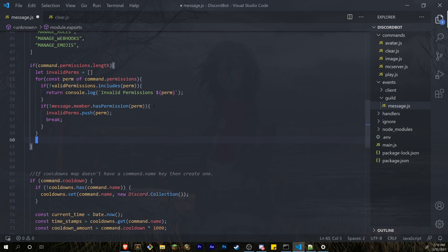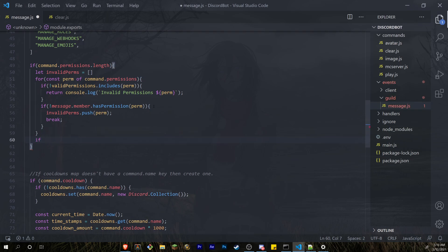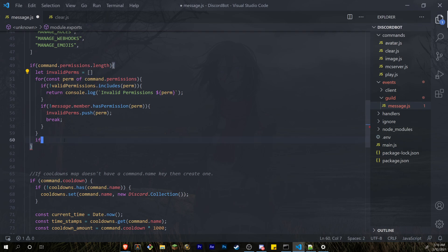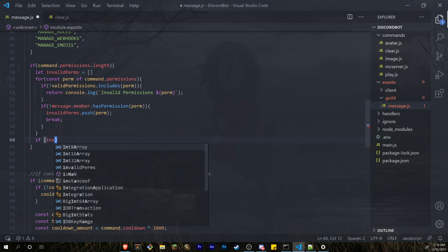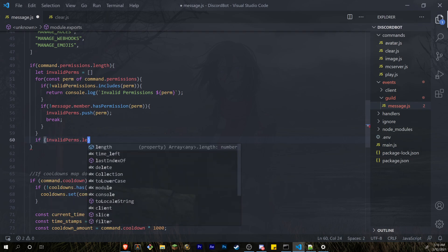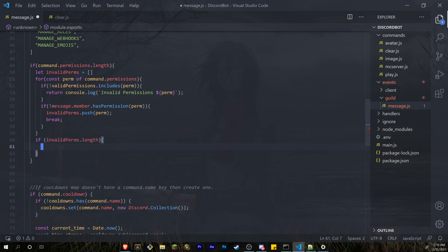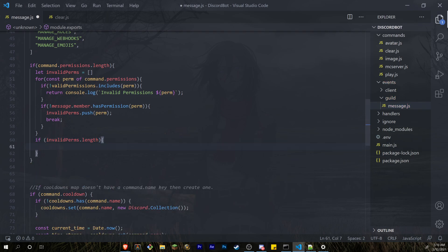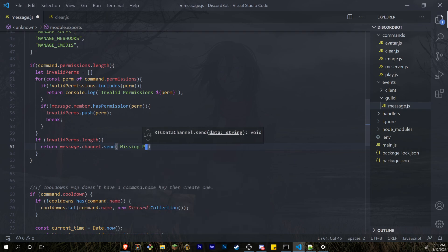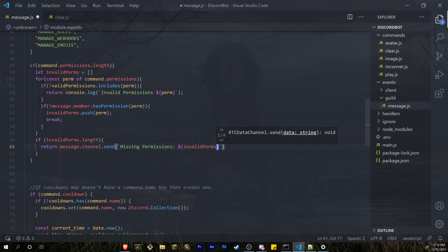Now outside the for loop, we check if invalidPerms actually has something in it. If there's a length to that array, that means the user has an invalid permission. So we do return message.channel.send saying 'missing permissions' and we send the invalidPerms array along with it.